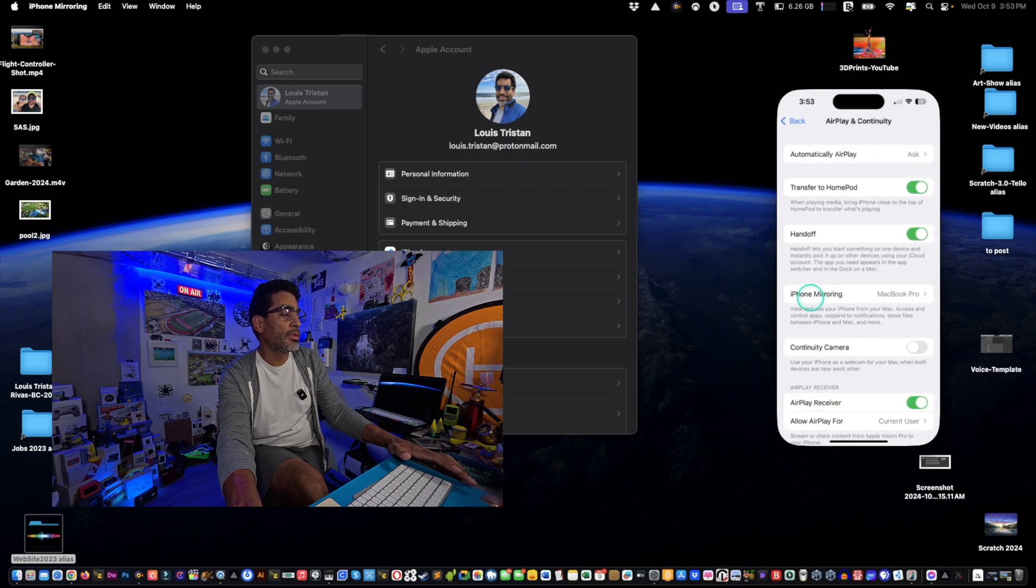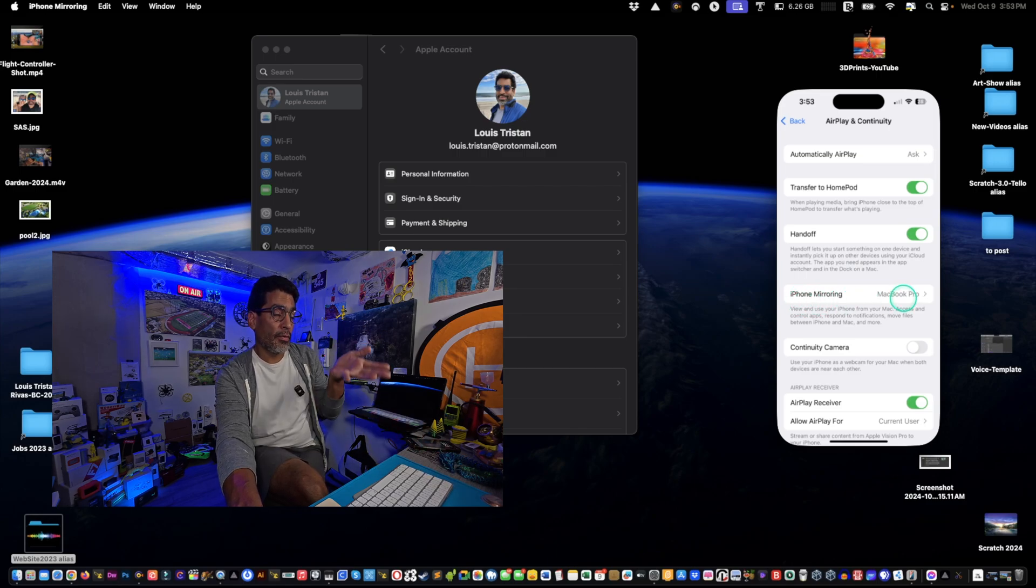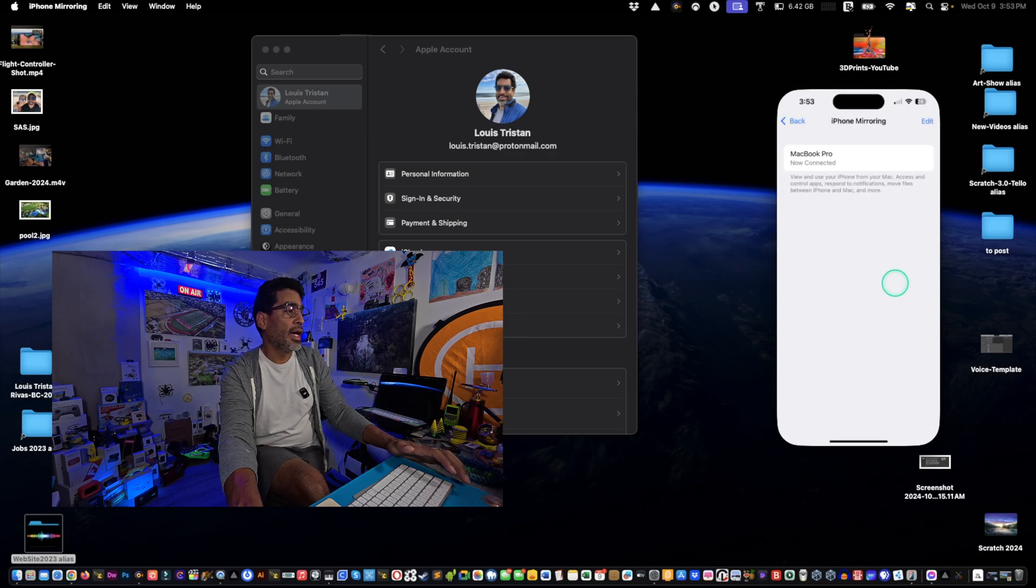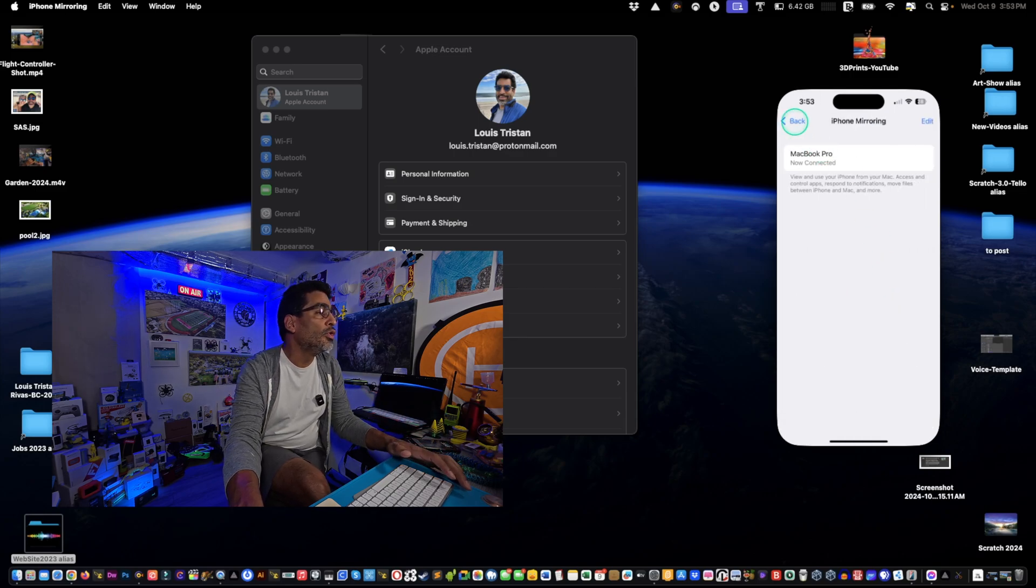Make sure you see this right here, iPhone Mirroring. You want to see that. If you don't see that, update your software, then reboot the phone and you want to see that.